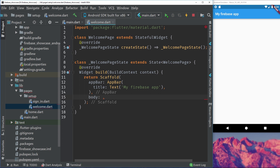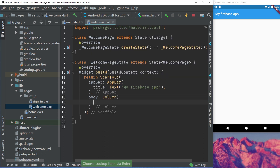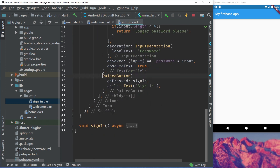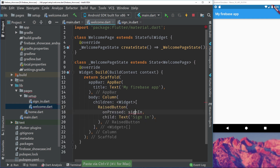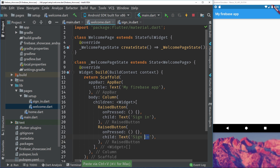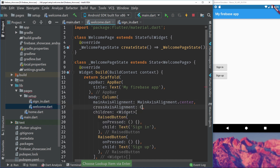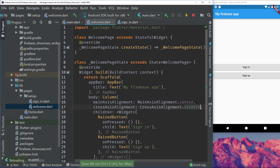So let's go back to the welcome page and create a body. The body should contain two buttons - one for going to the sign in page and one for going to the upcoming sign up page. So let's create a column for that and add two buttons. We can go to our sign in page, copy the button, and paste it in. So we have our first button for sign in and another button for sign up. If we save we can see that we have two buttons.